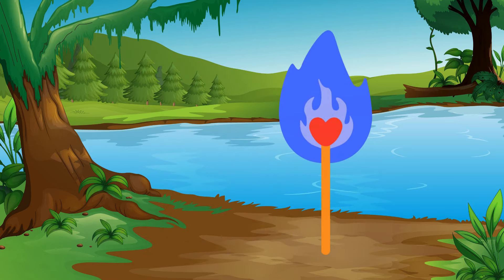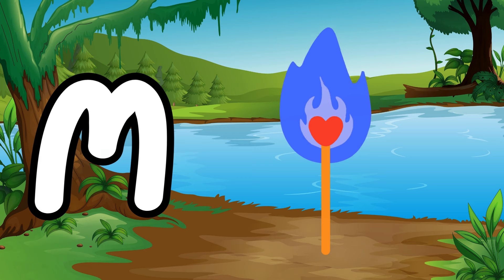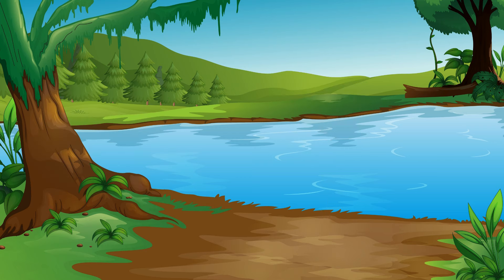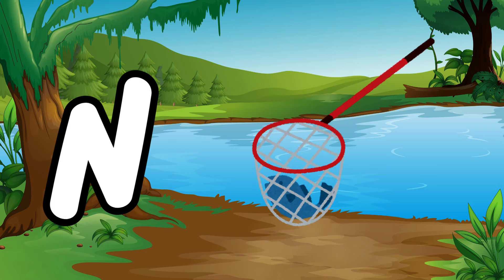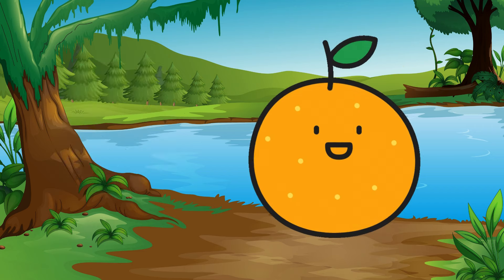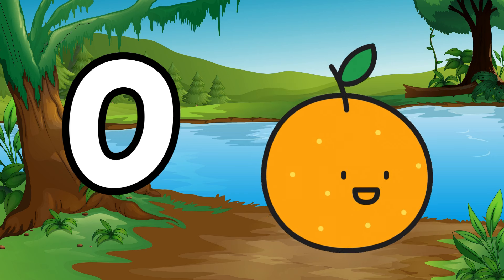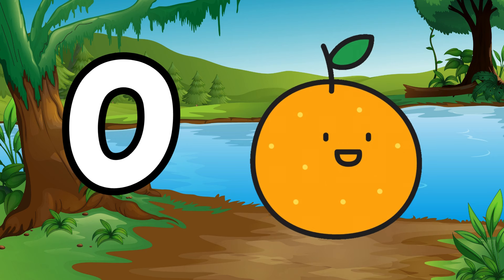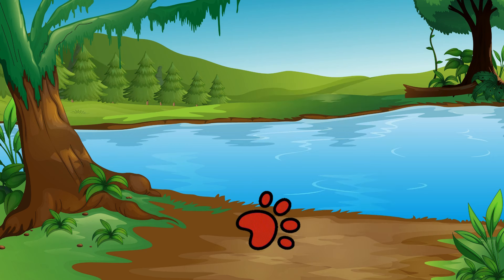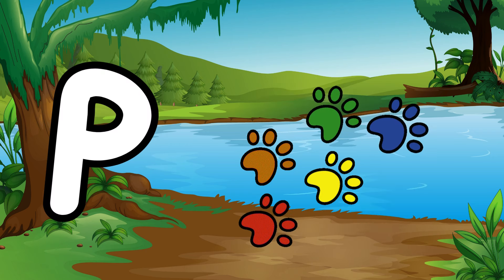M is for mat, m-m-mat. N is for net, n-n-net. O is for orange, o-o-orange. P is for pet, p-p-pet.